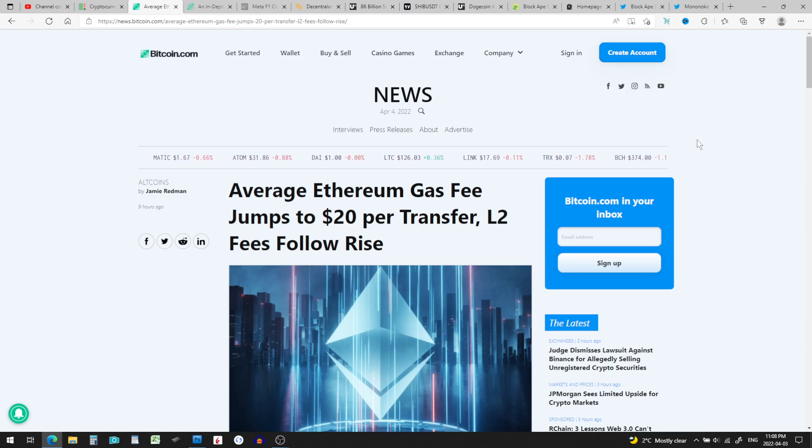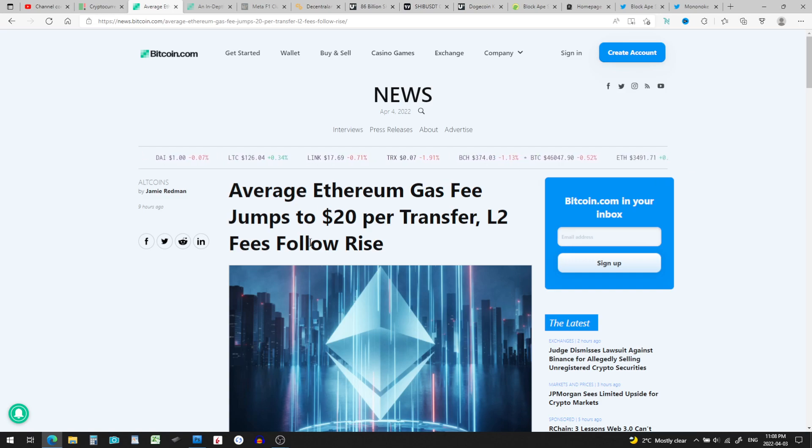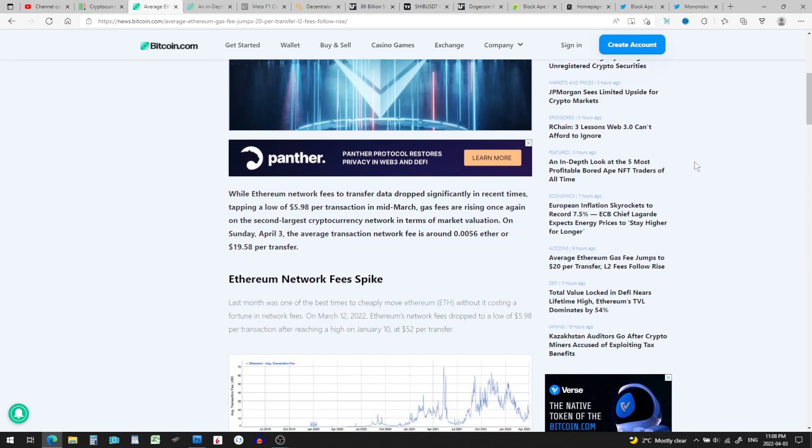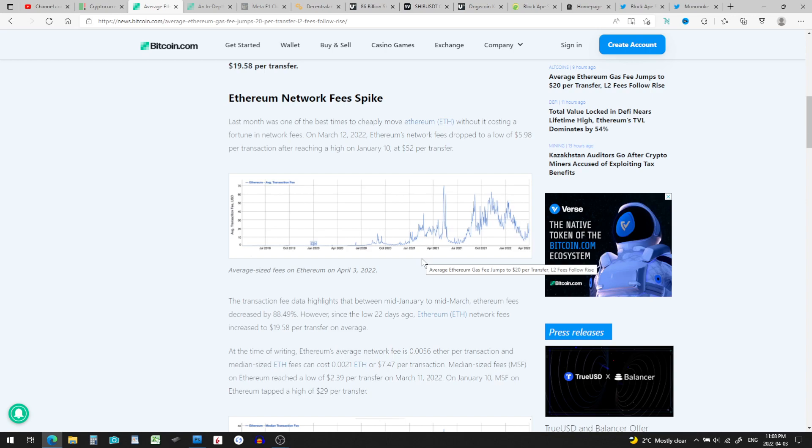Well look at this: average Ethereum gas fee jumps to $20 per transfer, Layer 2 fees follow the rise also. So in mid-March fees were a lot less but they started to rise. What's been going on the past few months is that we've not really been buying too much crypto, so when there's low demand, the fees drop. Now that the fees are starting to go up, crypto is getting more and more in demand. That's the way to look at it in my opinion.